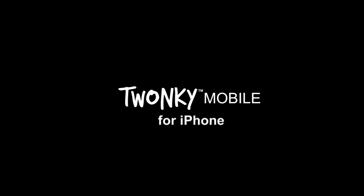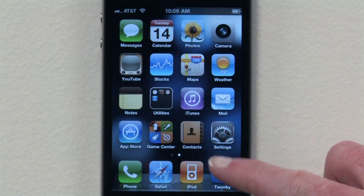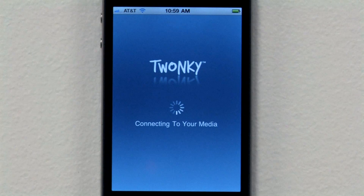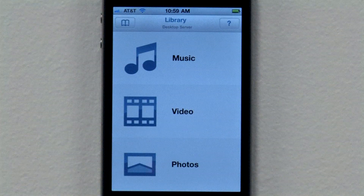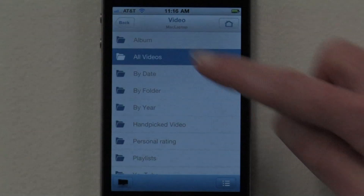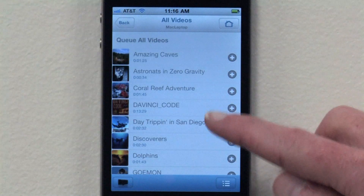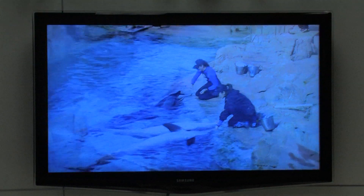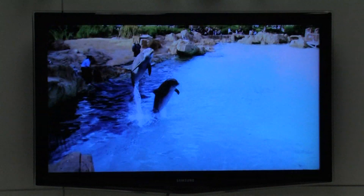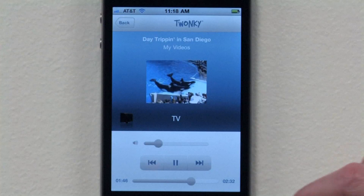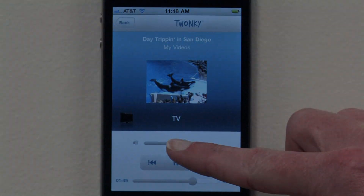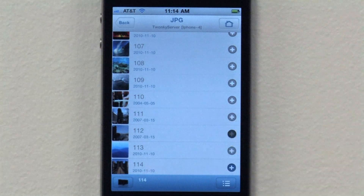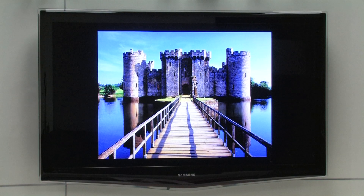Twonky Mobile is also available for iPhone users. While there are some differences from the Android version, it still lets you control media from your network and beam to your connected devices. From my iPhone, I can access photos, videos, and music stored on my network, beam them to my stereo or TV, and then control their playback. I can also use the Twonky Mobile app to view photos taken with my iPhone on my TV or other connected devices.